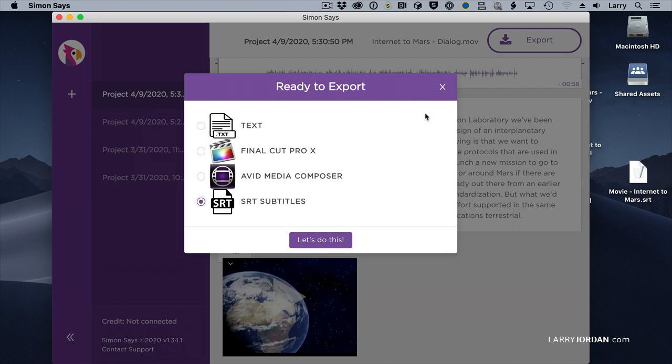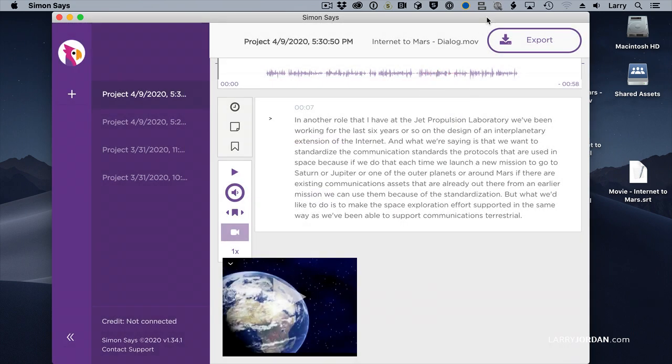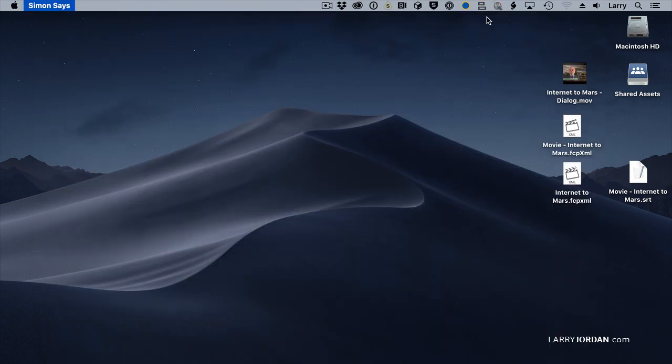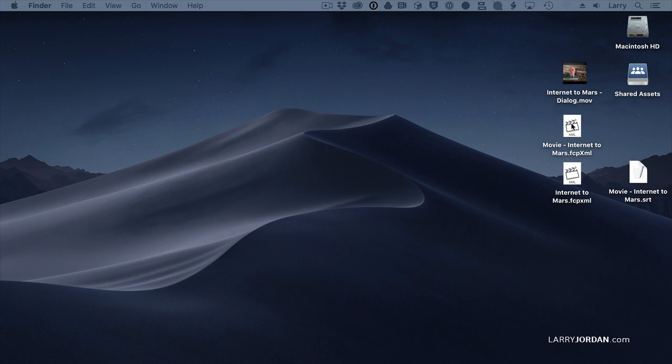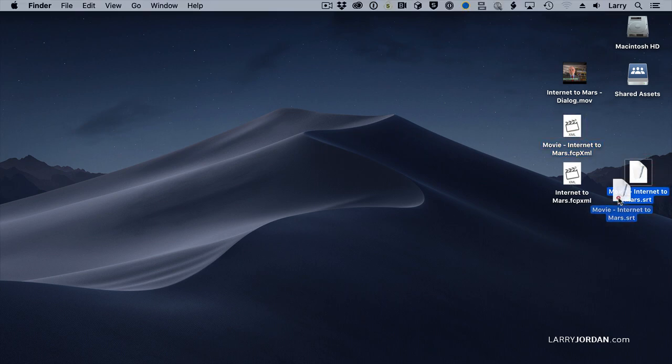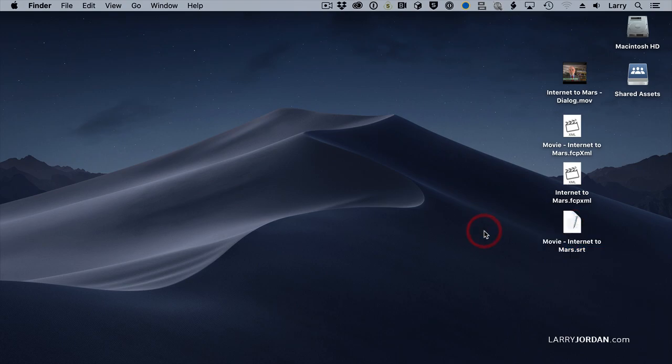Well, I've already done the export. It's reasonably quick, but just to save myself some time. I've done the export, and let's quit this application. There's the XML file for Final Cut, and there's the SRT file for Premiere.